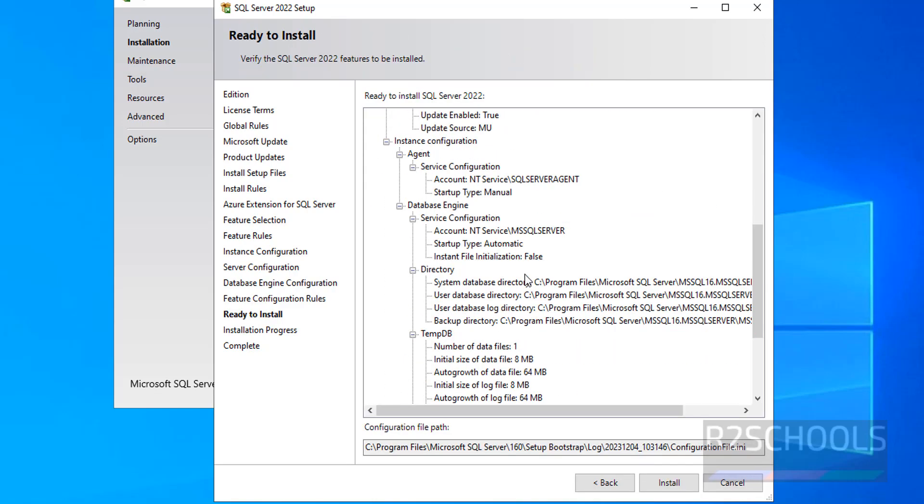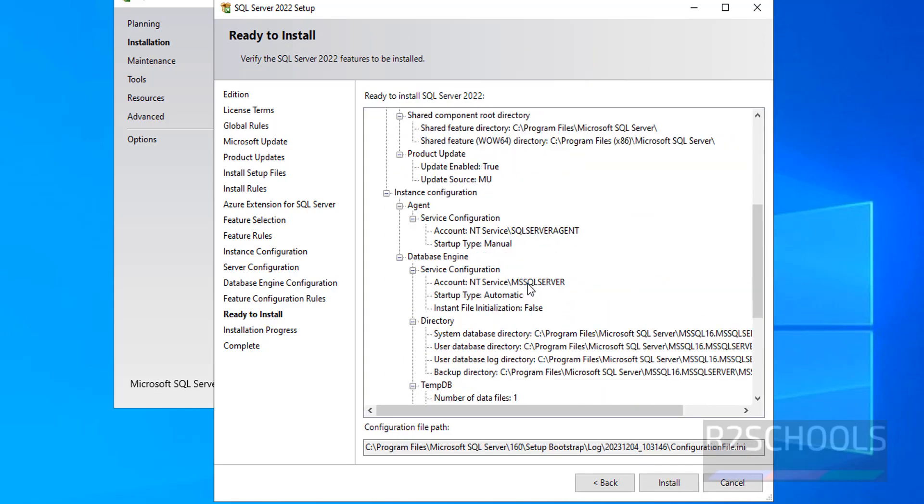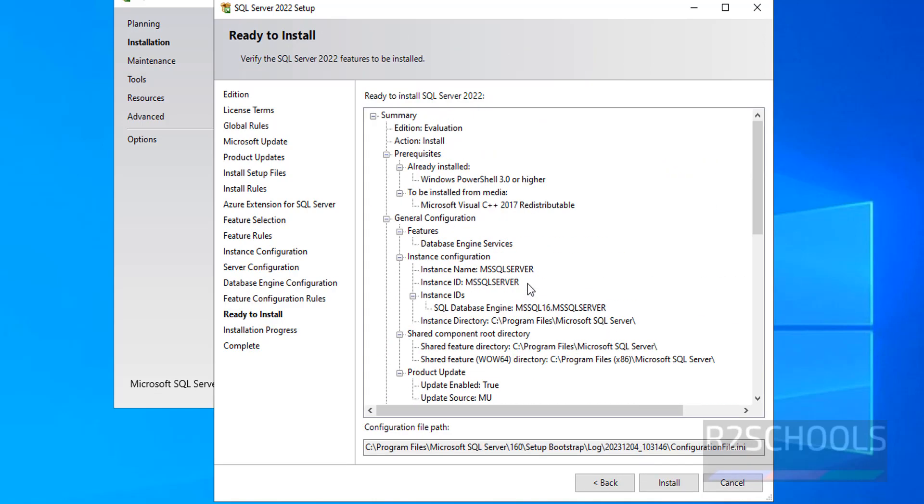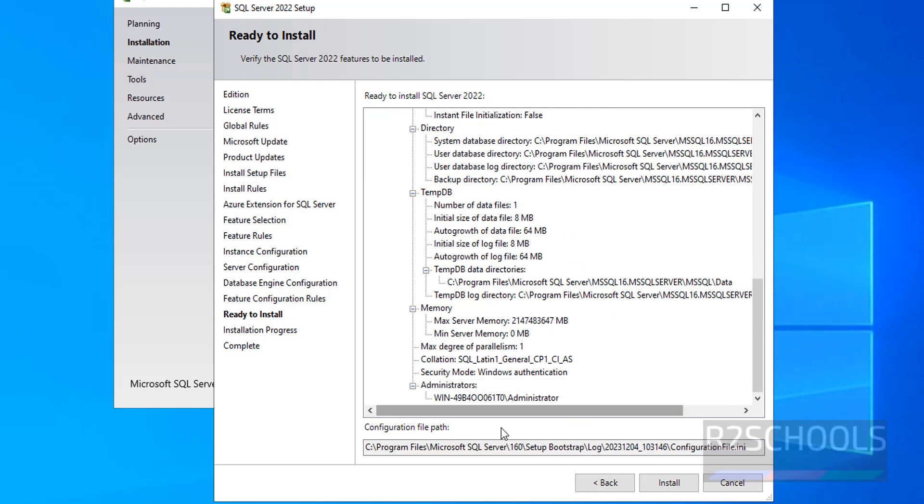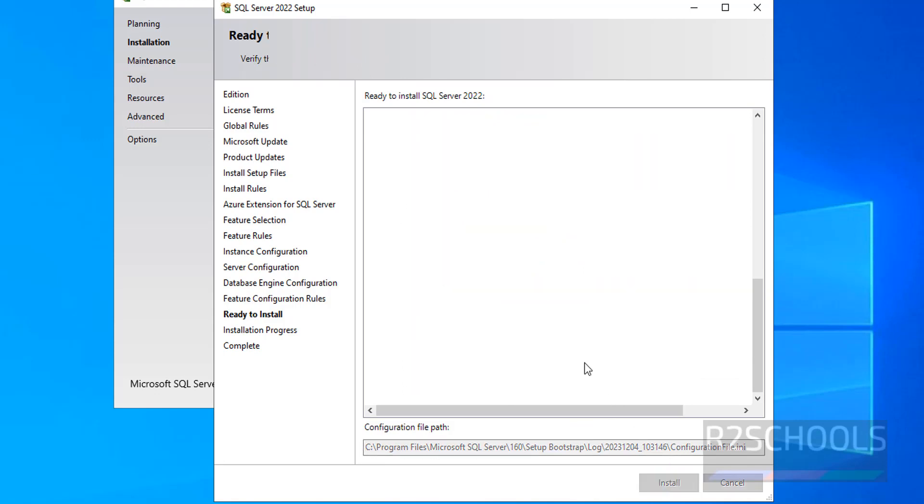See, this is the summary of SQL server 2022 and Windows server operating systems. If you're okay with all these features, and this is the file path location, then click on Install.